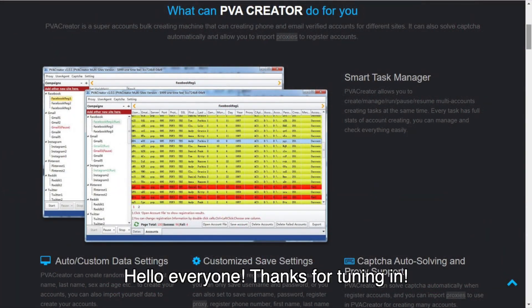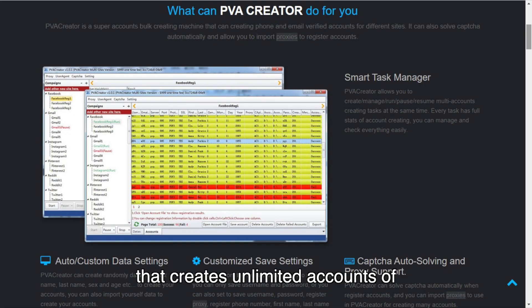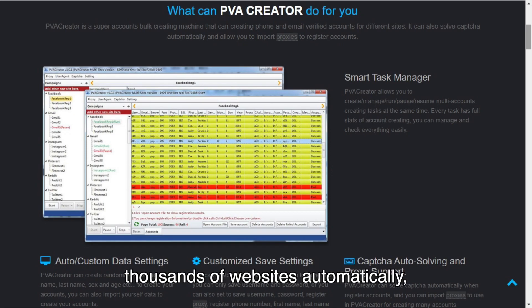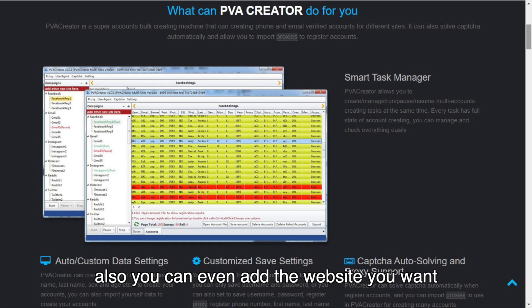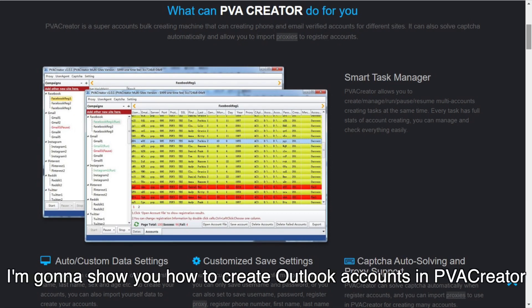Hello everyone, thanks for tuning in. PVA Creator is a powerful account generation tool that creates unlimited accounts for thousands of websites automatically. You can even add the website you want. In this video, I'm going to show you how to create Outlook accounts in PVA Creator.